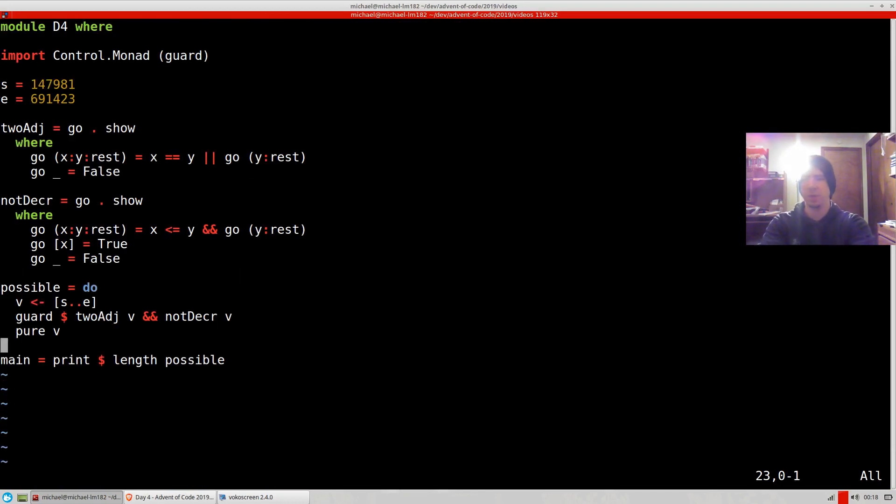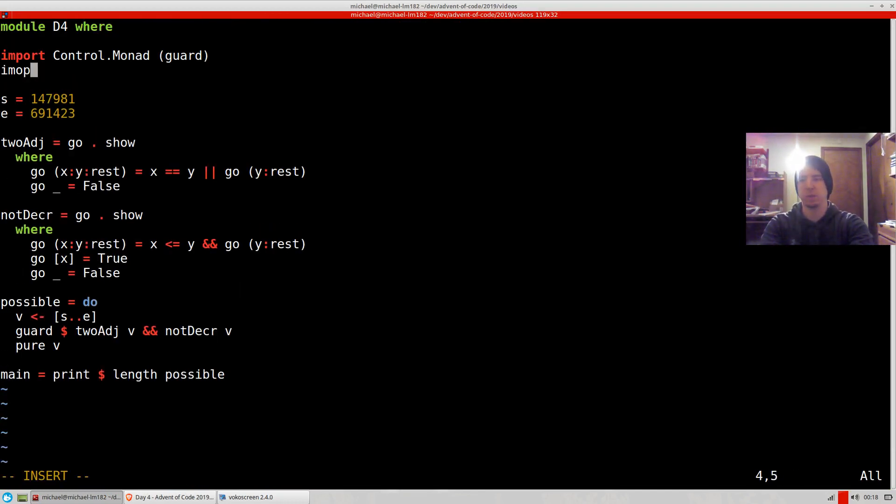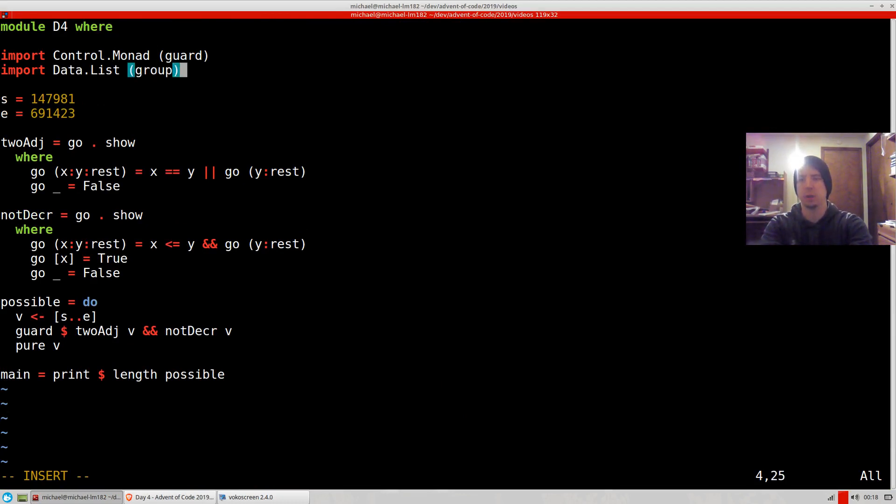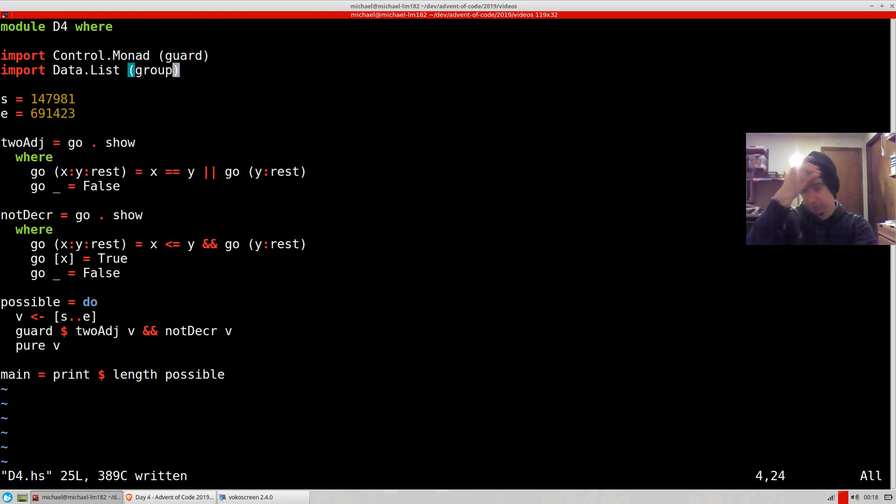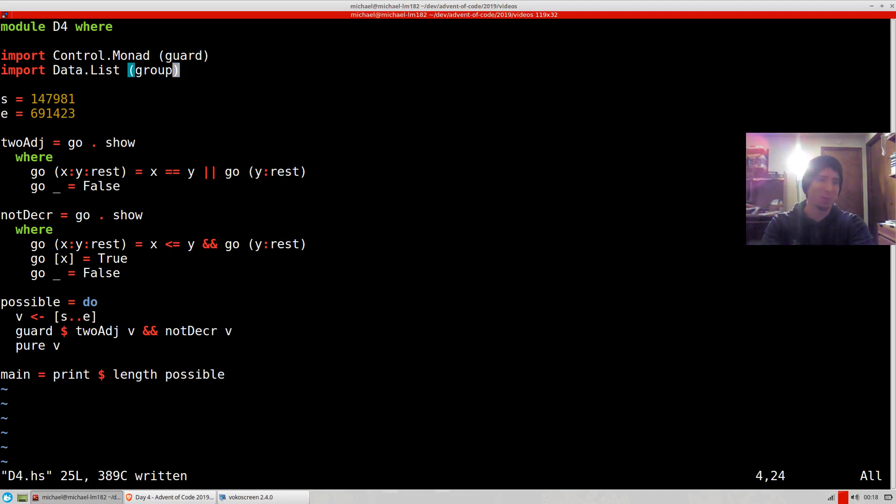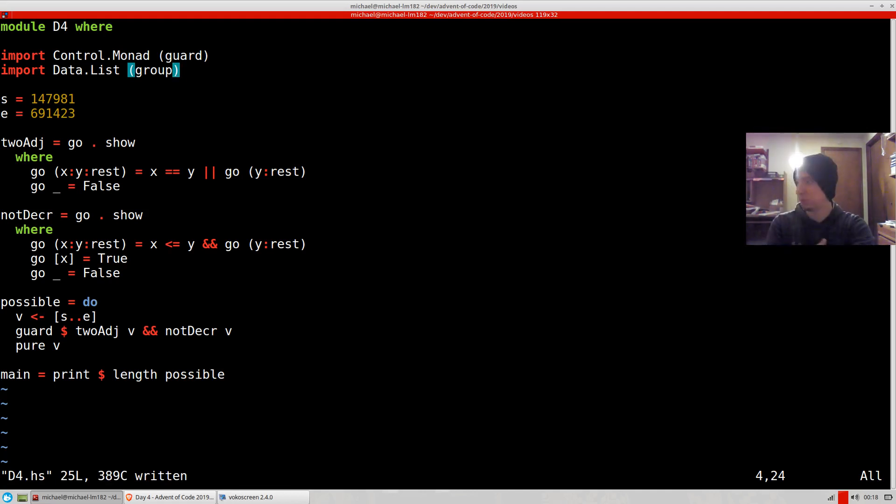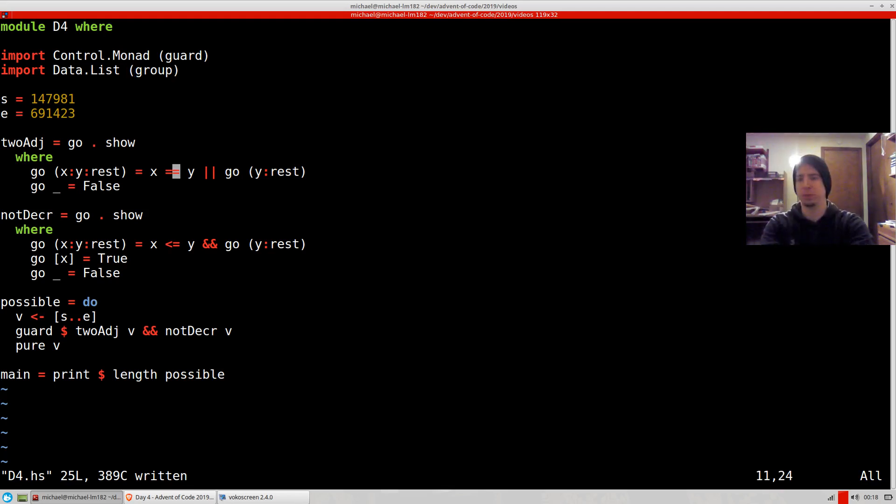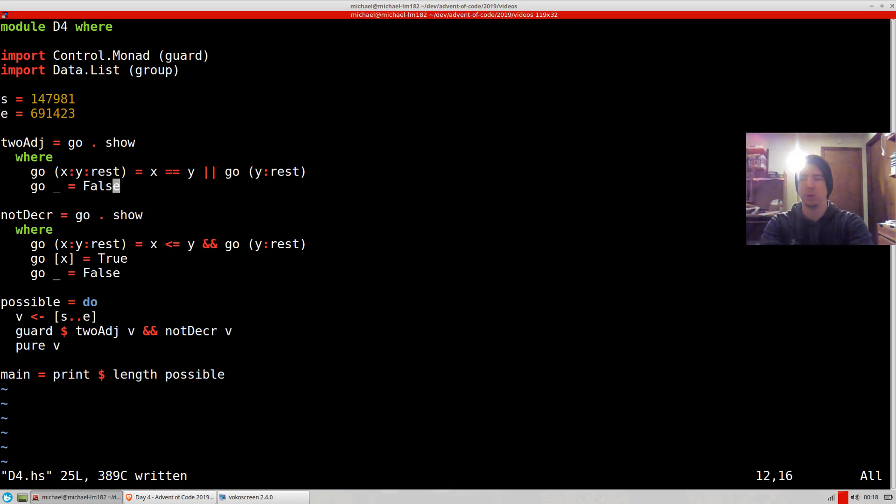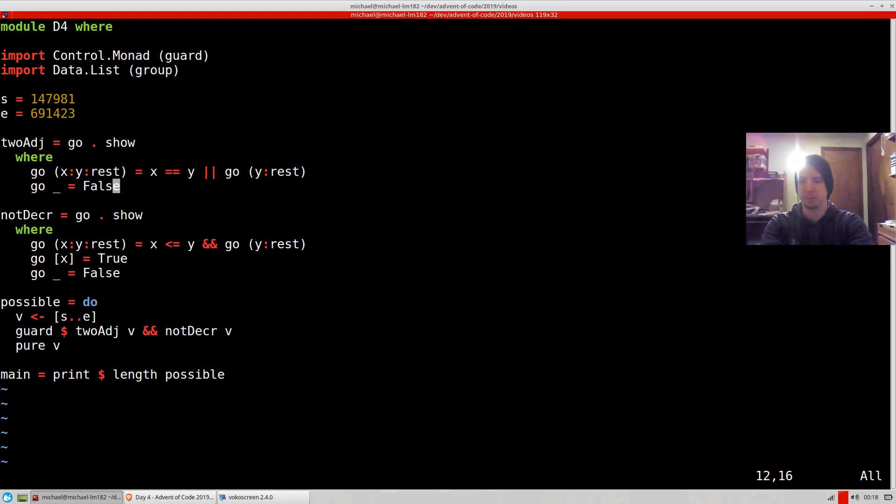So basically, what we can do to solve this is I remembered Haskell has a nice function Data.List group. And basically, what group does is it transforms a list of values to a list of groupings. And the groupings are adjacent. It's not grouped just anywhere in the list. It's adjacent values. So it's super useful.